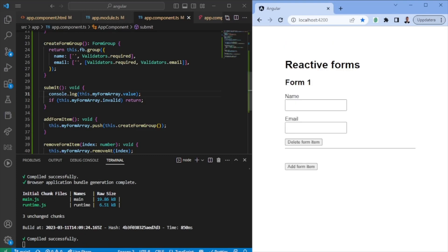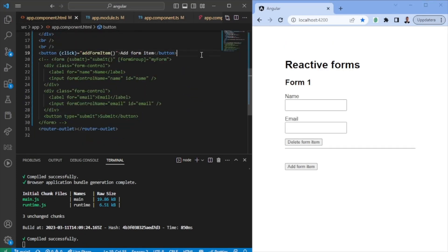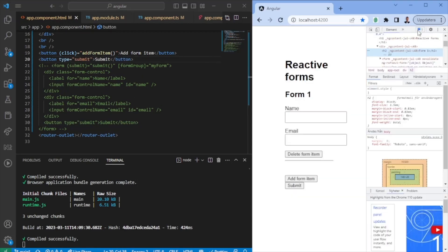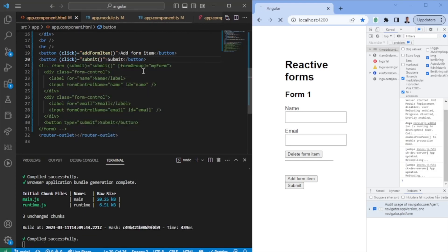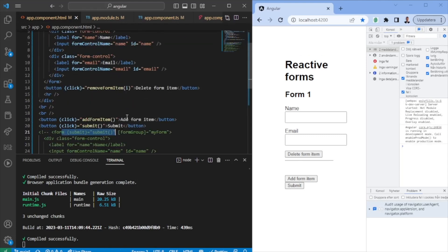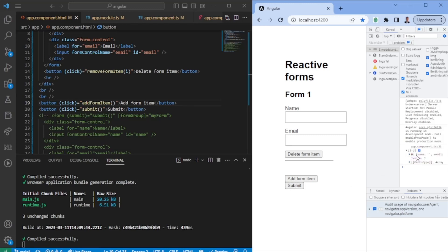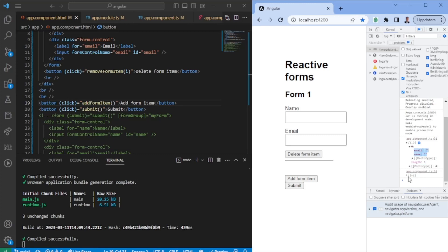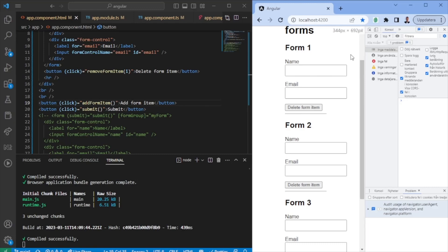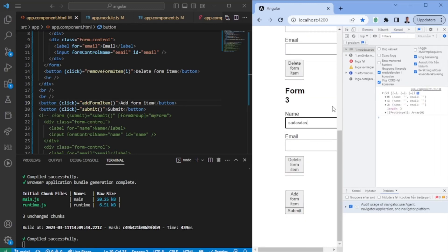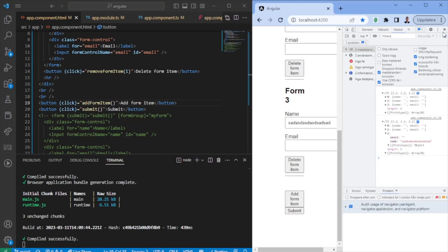Whenever we press the submit button, we need to have the click listener call the submit function. Previously we had the submit on the form, but we no longer have that, so we move it out. When I press submit, it gives me the array value — when you do .value it turns into an actual object. Adding a couple of items and filling something in the third row gives me that data. This is one way of using Reactive Forms.